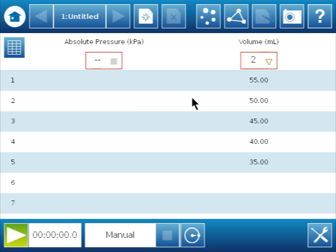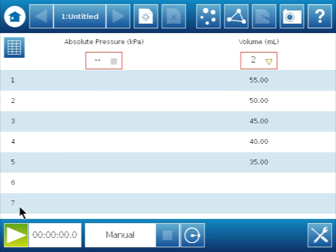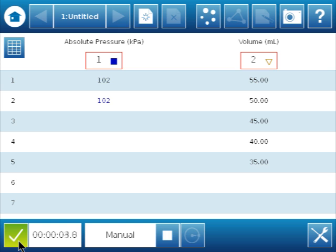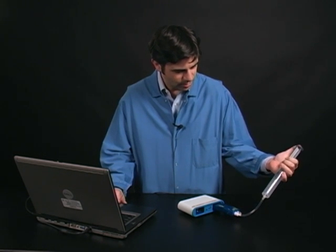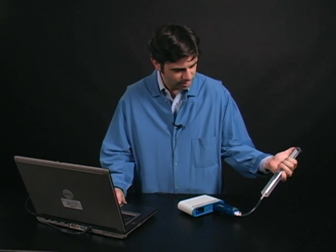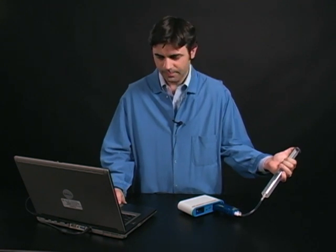On SparkView I have preset the volumes, and I'm going to record pressures at those volumes manually. I'm going to hit go and I'm going to start recording, and I'm just going to move my syringe in 5 mL increments.